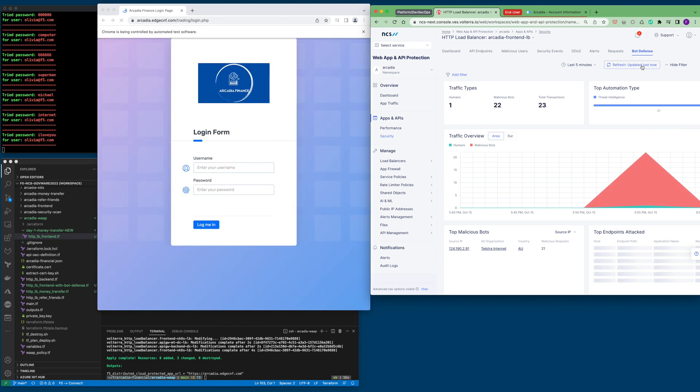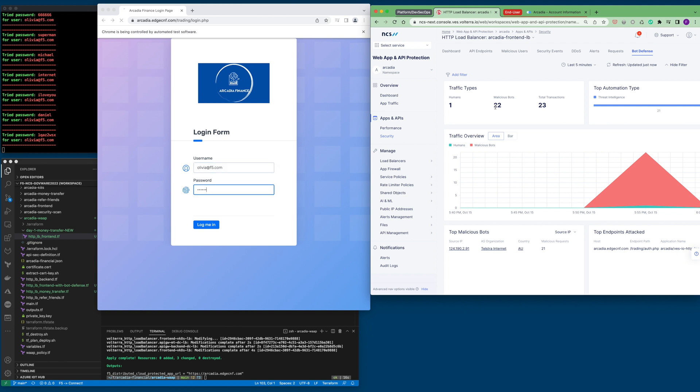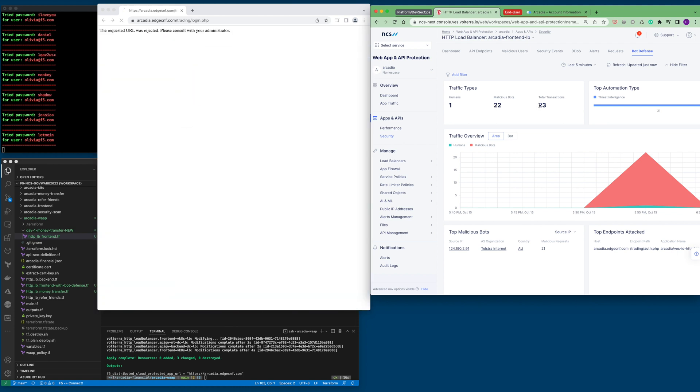From here, you can see that there are 22 malicious bots and a total of transactions of 23.